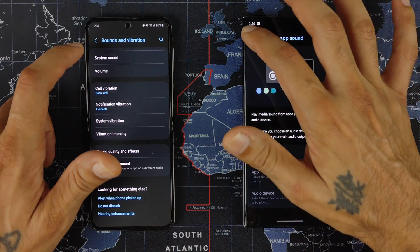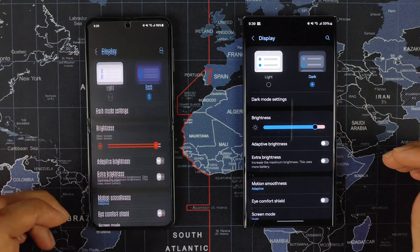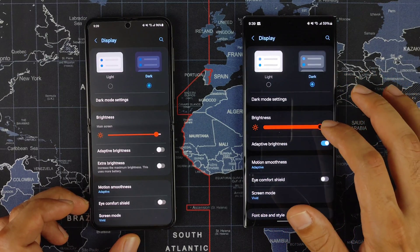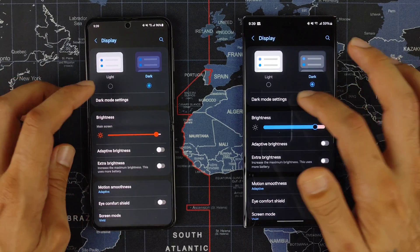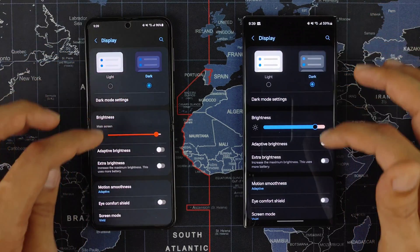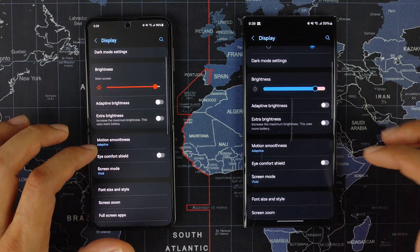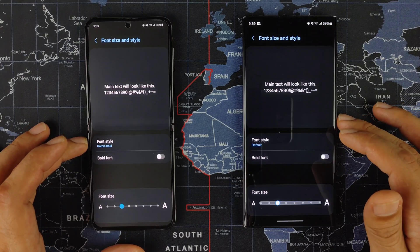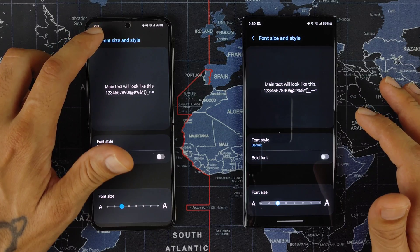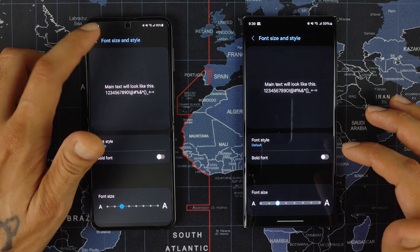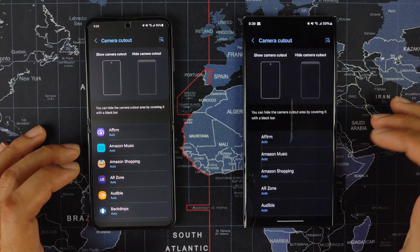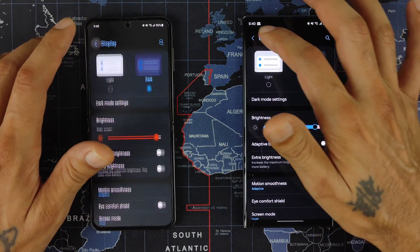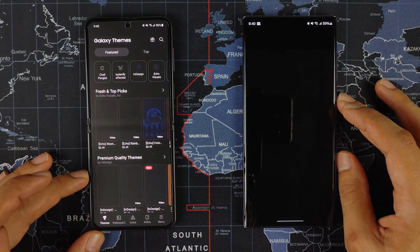Going into Display to see how things have changed — the brightness bar has changed, it's a little thicker on One UI 6. Dark mode settings, scheduled mode, and brightness animations look the same. Motion smoothness and adaptive settings are pretty much the same. Fonts show a slightly new option in One UI 6 for the Samsung font, and you also have bold fonts if you want. Camera cutouts are available as well. Going into Themes, the theme store looks pretty much the same.